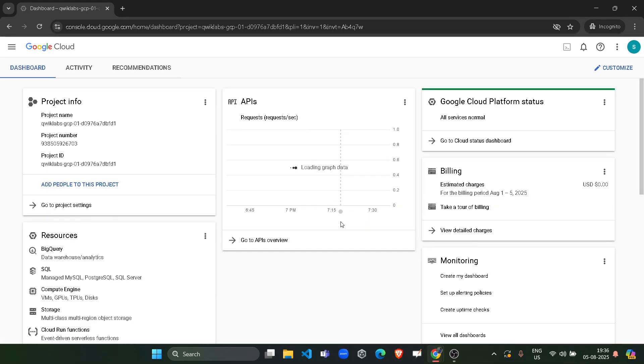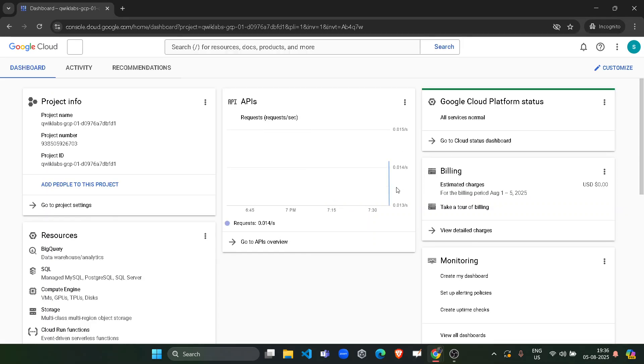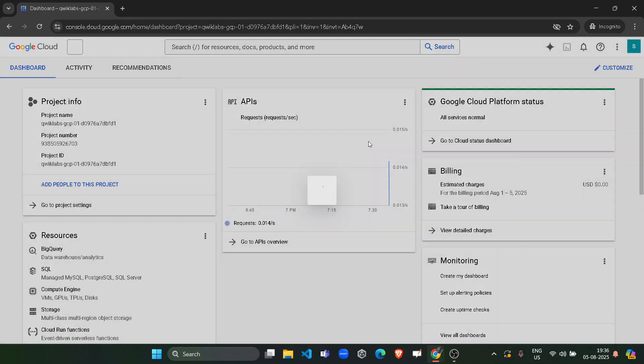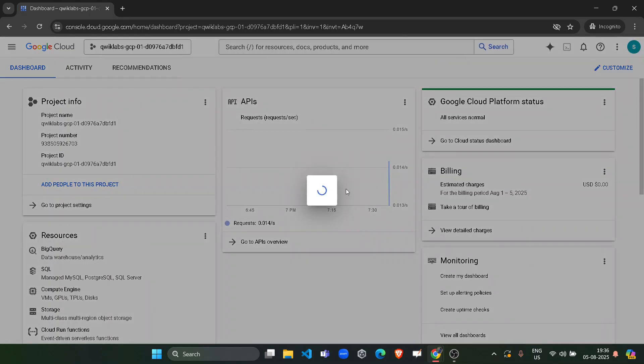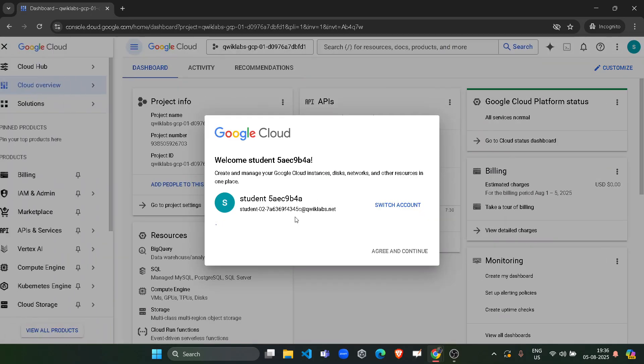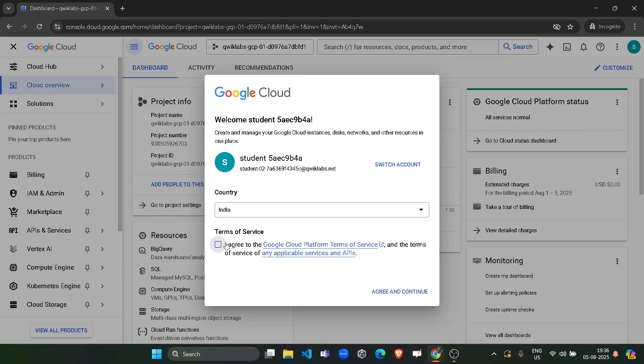Click on I understand and you get logged in to the Google Cloud platform. Wait for the dashboard to be loaded up. On the dashboard, we have to accept a popup of terms and conditions, so wait for that. There it is. Click on the checkbox, click on agree and continue.